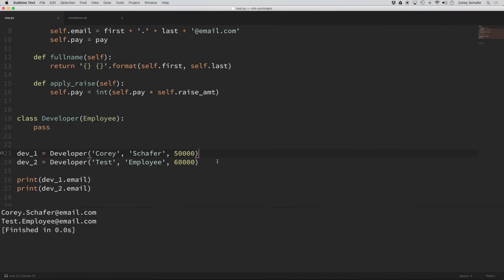So what happened here is that when we instantiated our developers, it first looked in our developer class for our init method, and it's not going to find it within our developer class because it's currently empty. So what Python is going to do then is walk up this chain of inheritance until it finds what it's looking for. This chain is called the method resolution order. I want to show you a really useful function that makes these things a lot easier to visualize, and that is the help function.